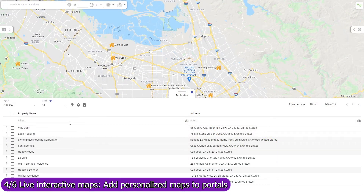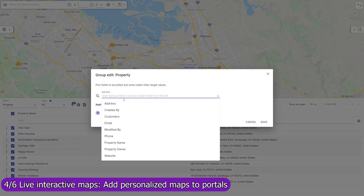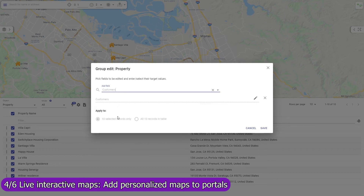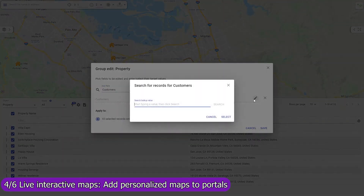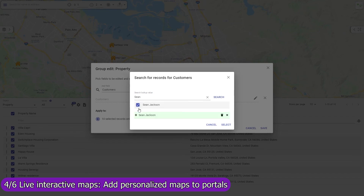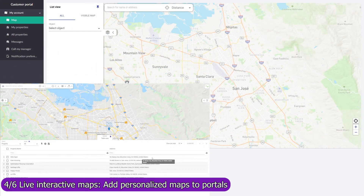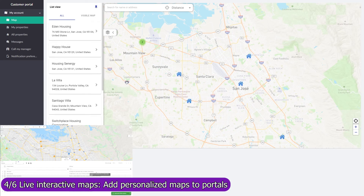Use Mapsly's mass update function to assign records — like real estate properties — to a particular customer by editing its single or multi-choice lookup field. In the case of multi-choice lookup fields, Mapsly will automatically create and remove records in the linking object that reference both a property and a customer, effectively maintaining for every customer a copy of the property records assigned to them.